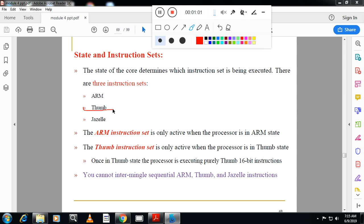The second set of instructions is called Thumb instruction. Thumb instruction is 16-bit. You may ask why 16-bit instructions are required. ARM is used most of the time in embedded systems. Embedded systems — consider the TV remote — have small functions, so they don't need the entire operating system or entire set of ARM instructions. There a small version of the instruction is used — that's why the name Thumb.